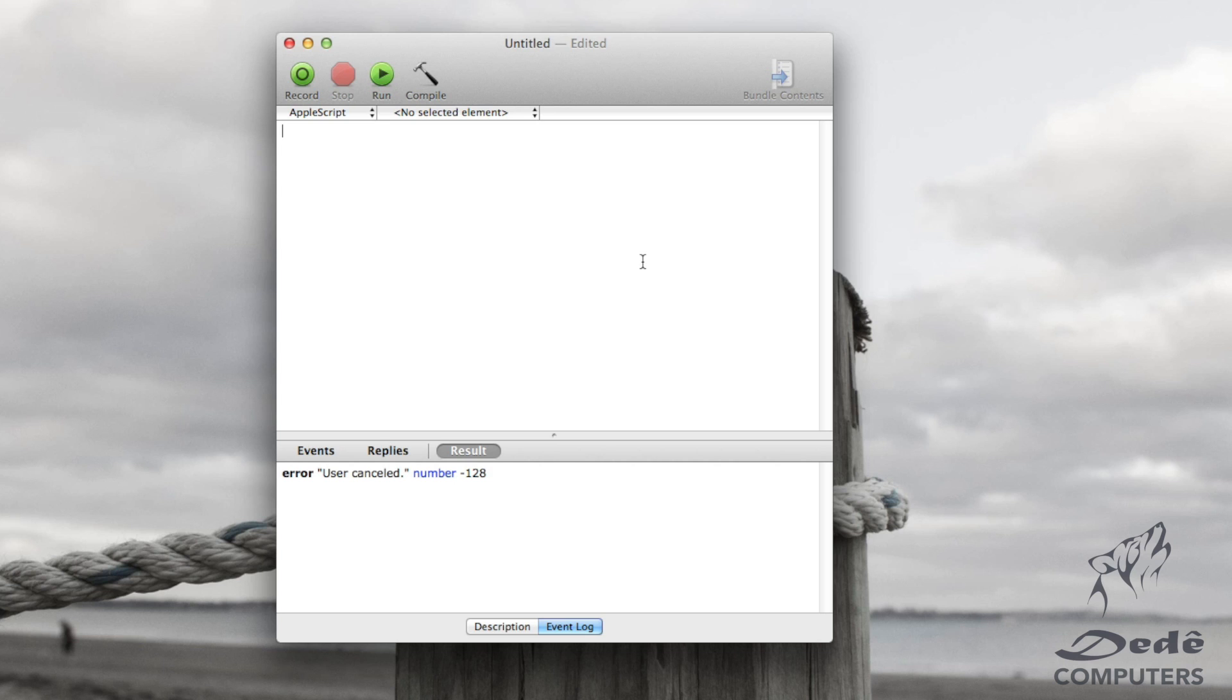Now in programming that is used a lot. You will see this whenever you're scripting or programming pretty much any language. And you probably use it every single time you're programming. So let's just get started on AppleScript to do this.